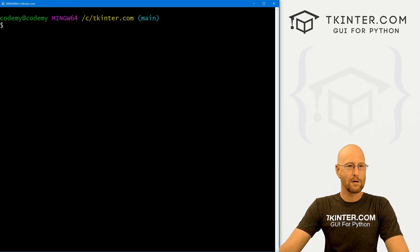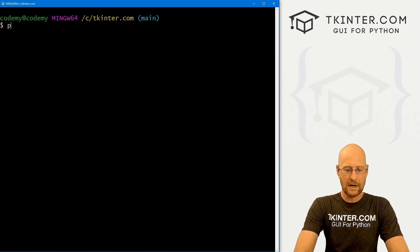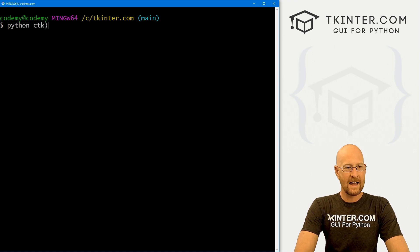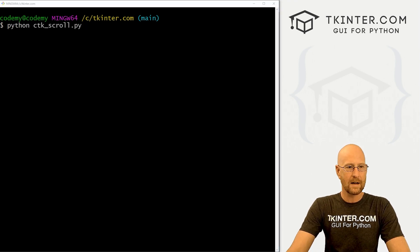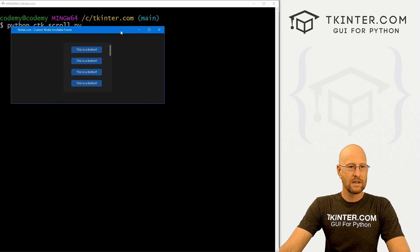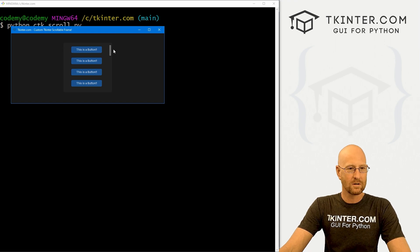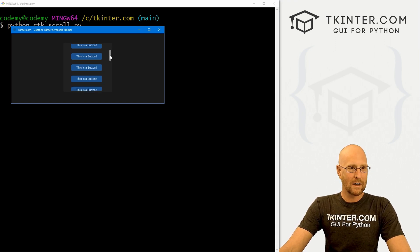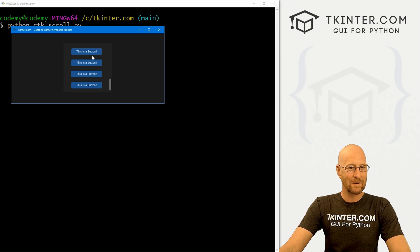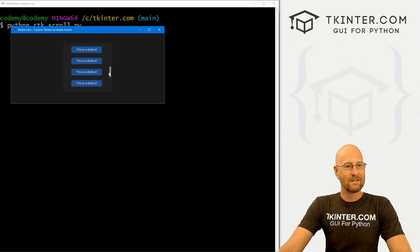Let's head back over to our terminal and run python ctk_scroll.py. We can see we've got this frame — it's slightly different colored than the regular background of our app, which is pretty cool. It looks modern and neat. It's got this little scroll bar button here, we can scroll down and there's a bunch of buttons. They don't do anything, but it's something to put on the screen so it's scrollable. Very cool — that's really kind of all there is to it.